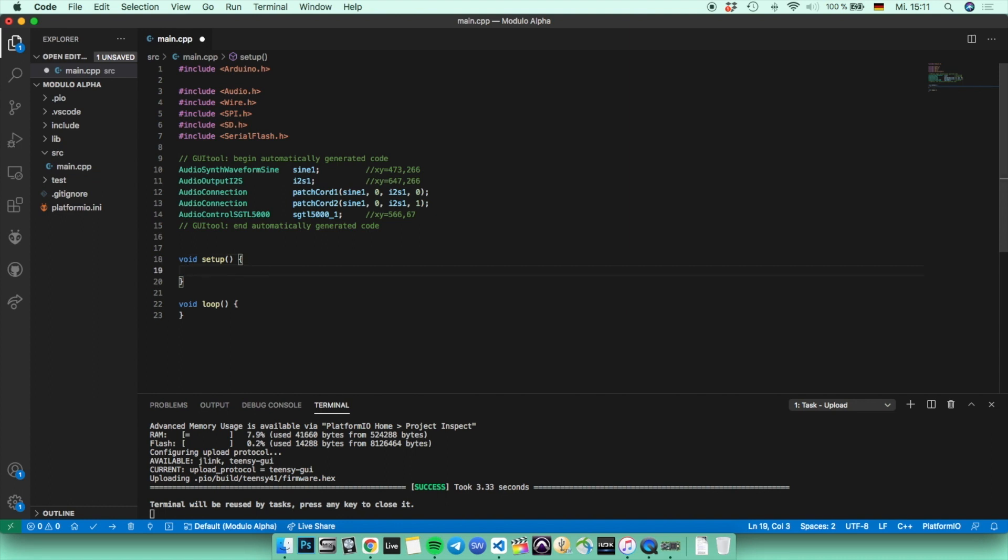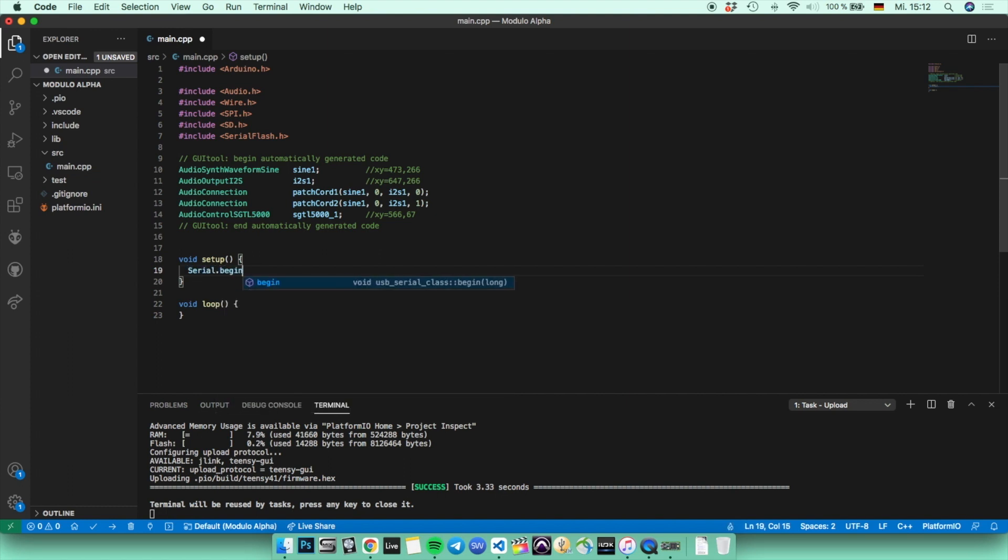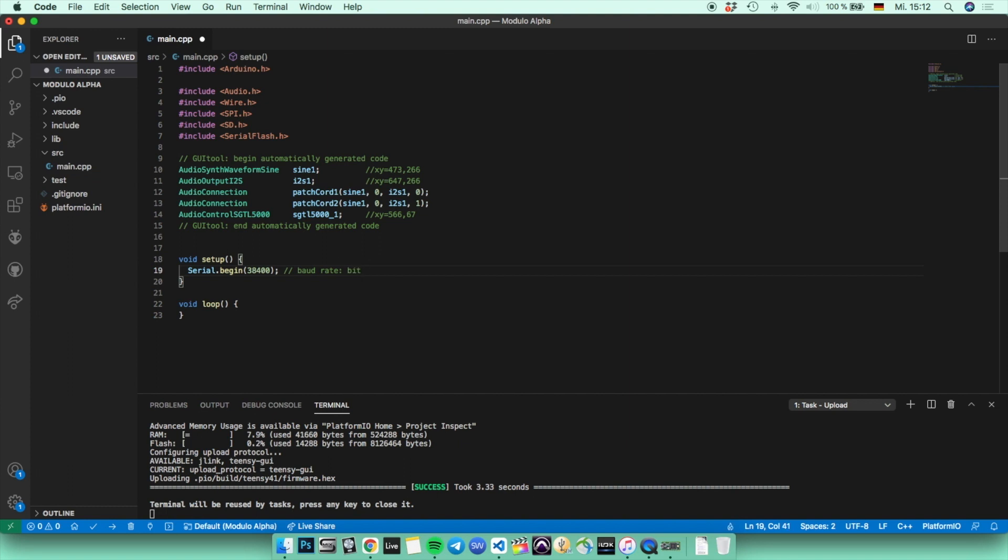Inside the setup function, you're going to write first serial.begin, and then inside the brackets you can write 38400, which is the baud rate. It basically gives the Teensy the amount of data in bits which it can transmit in one second. So it transmits 38400 bits in one second. But depending on your Teensy board or any kind of board, it can be a different value too, so just look it up and type in the right value.